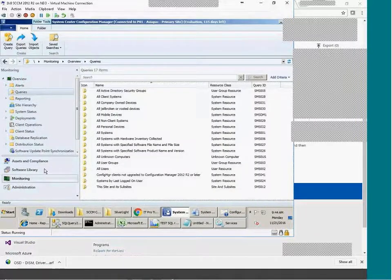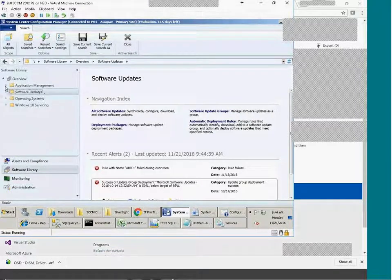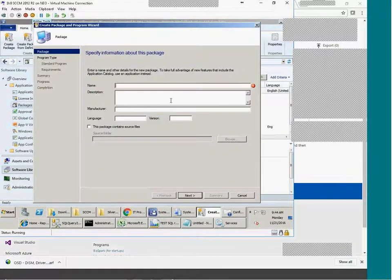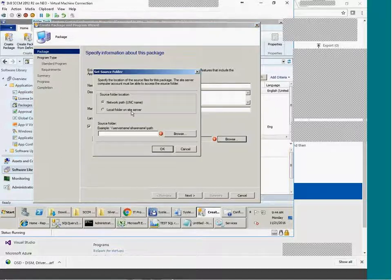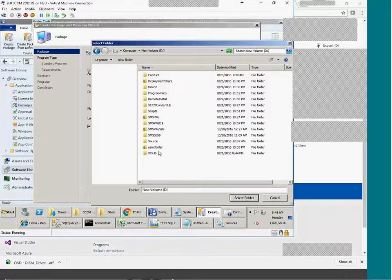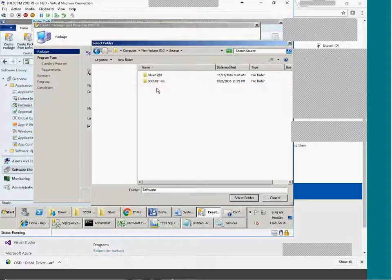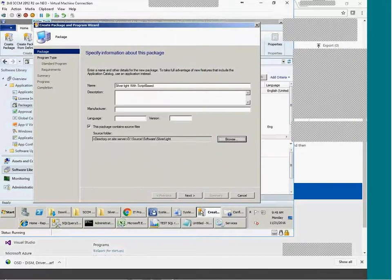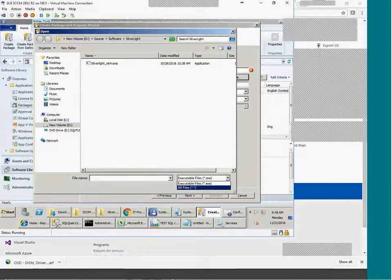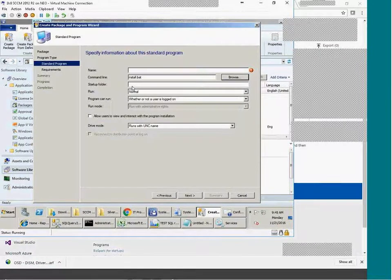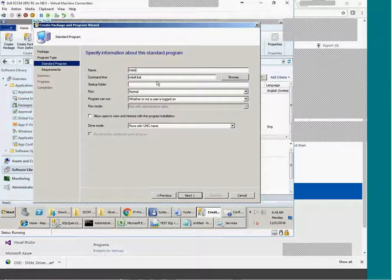I'll go to Software Library, Application Management, and go to Packages. I'll create a package called 'Silver'. With script-based, I have it but I'm choosing a silver-based file. The properties include manufacturer and all those details, and the source is under the Software\Silverlight folder. I'll create a standard program and choose my batch file.